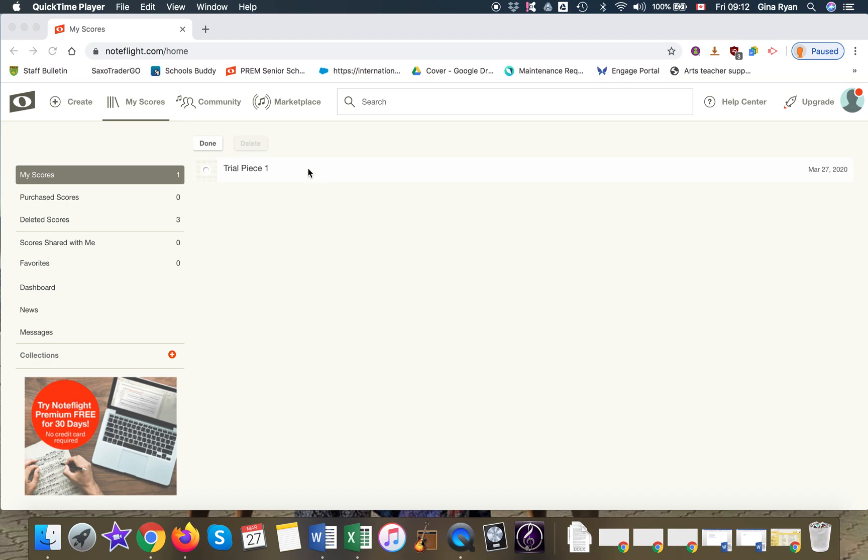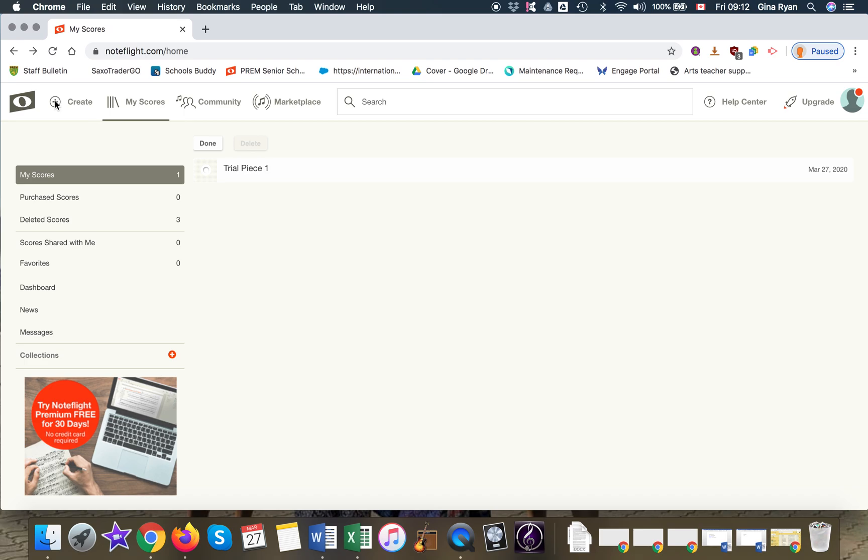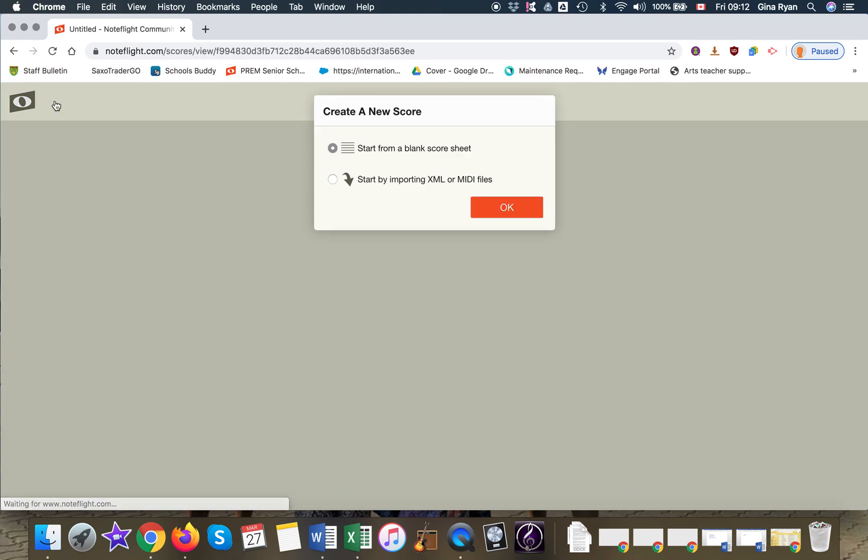I renamed that last piece Trial Piece 1. Alright, but let's create a new score. So if you remember, you come to Create. And again we'll start from a blank score sheet.